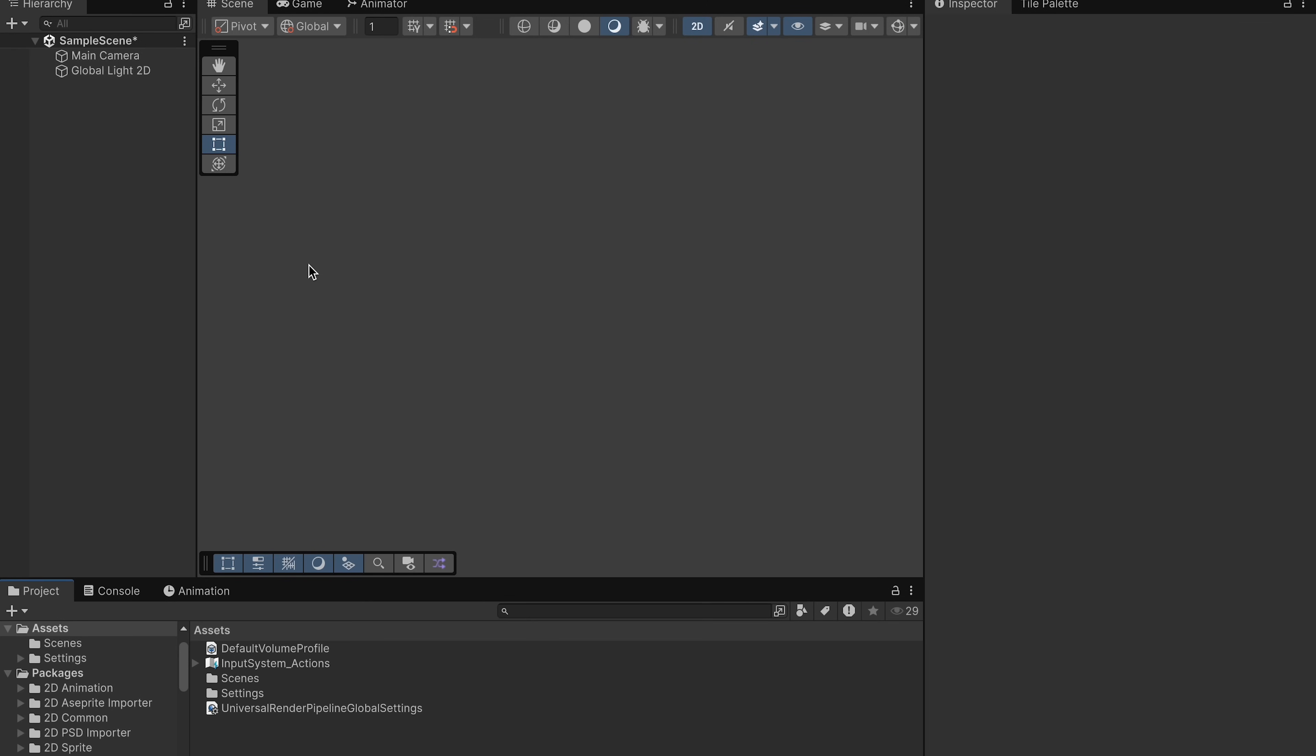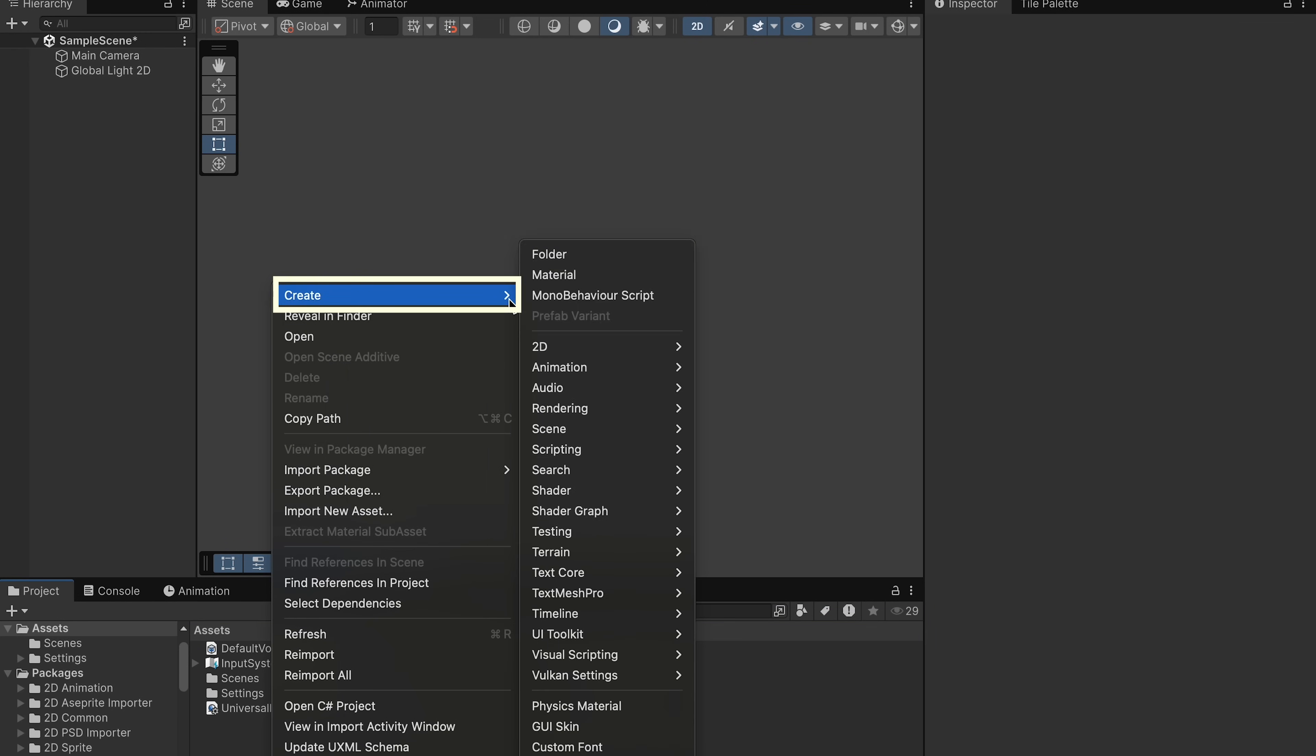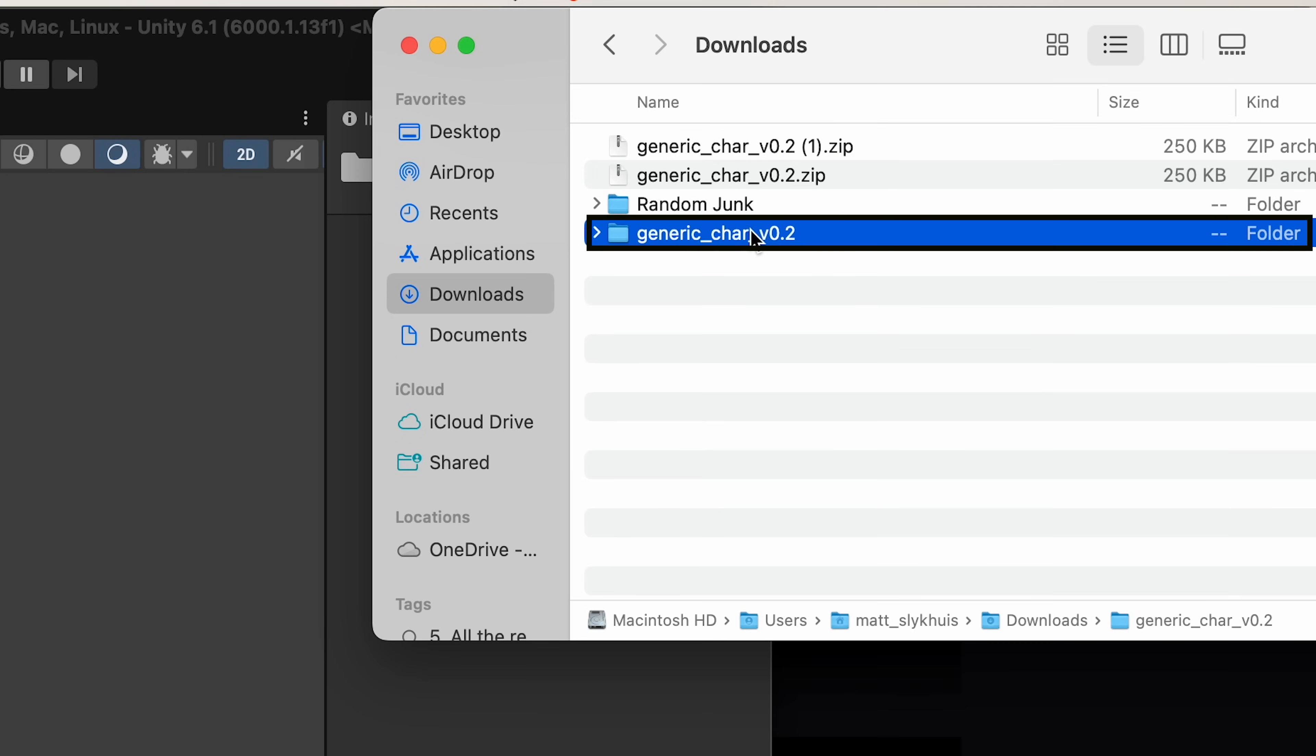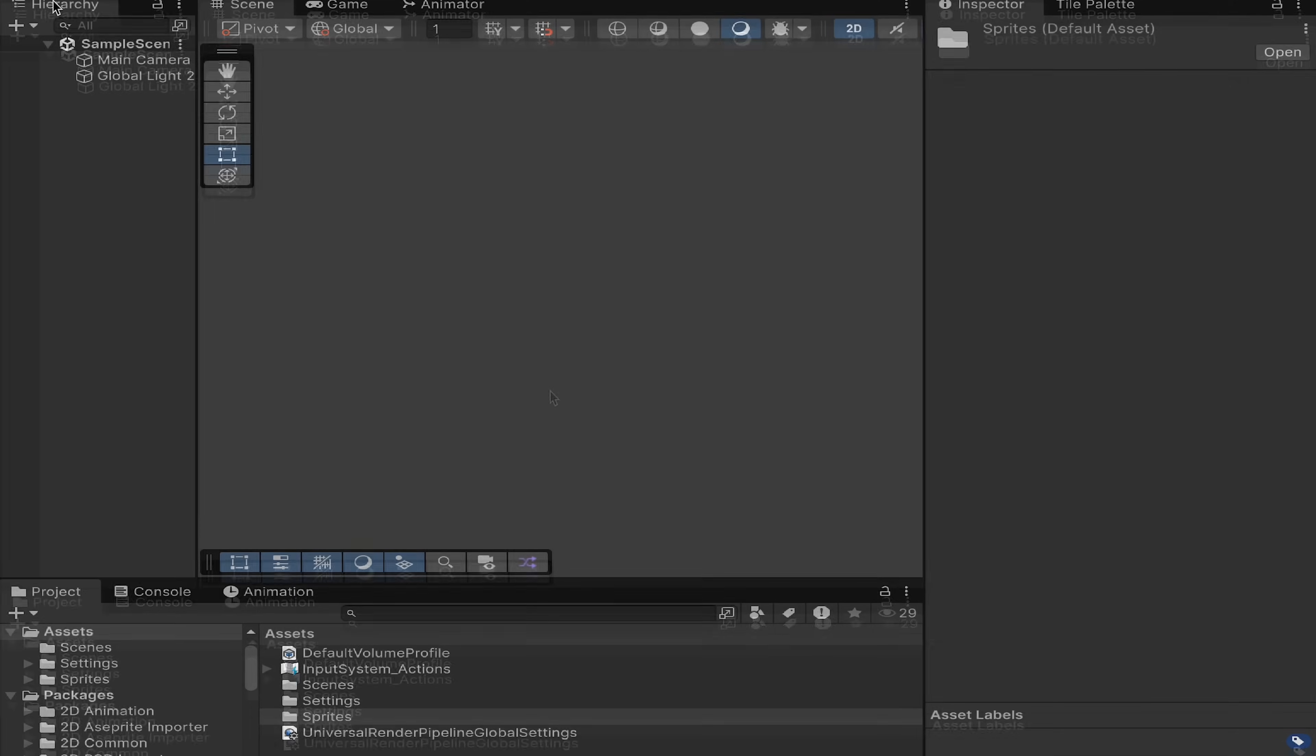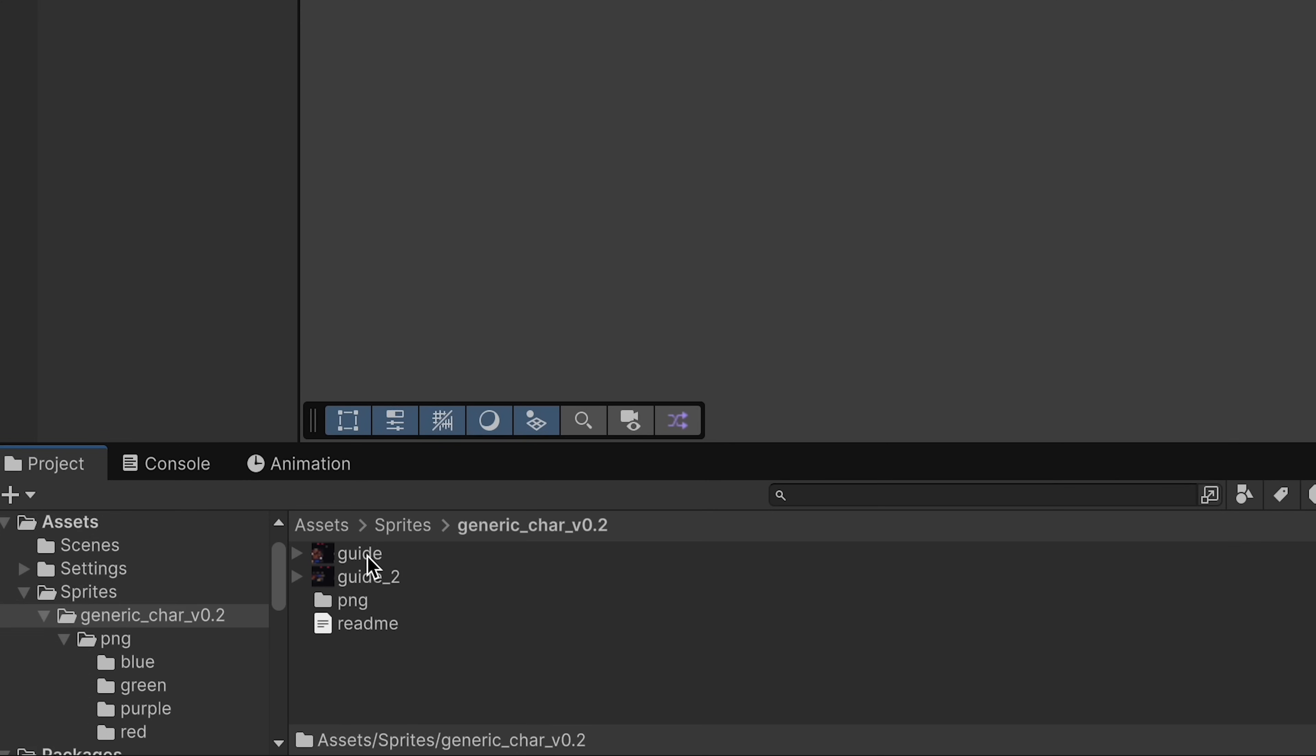Alright, now once we get into your Unity project, you can head on down to the Assets panel, where we're just going to right-click and create a folder. We're going to call this one Sprites, as this is where we're going to store those files we just downloaded. Now, if you're new to Unity, the Scene panel is where we build our level, and this is where we're going to drag and drop any elements that we want to add, like our character.